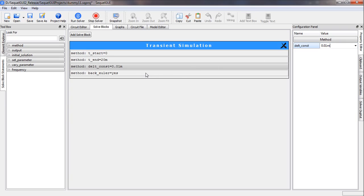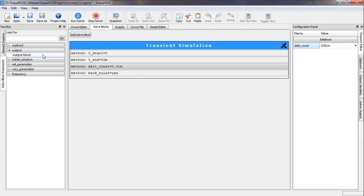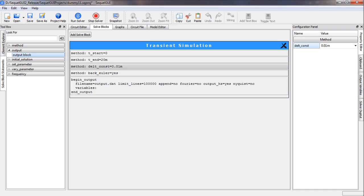There is also a method card which says backward Euler equal to yes. There are several options for the transient simulation method and in this case backward Euler works fine, so we leave it at that. Now for the output file, we tell the simulator which file it should create and which output variables to store. That is done by selecting the output block from the output tab, dragging and dropping it into the solve block.